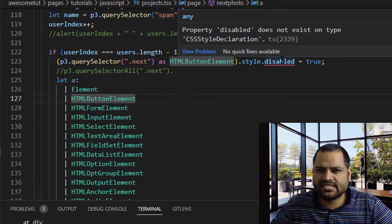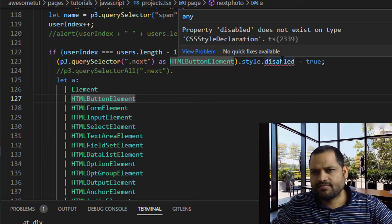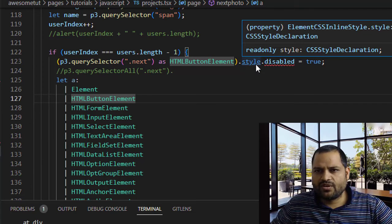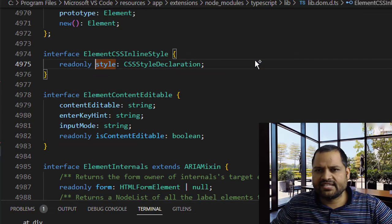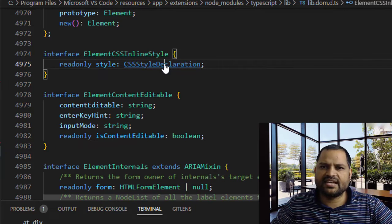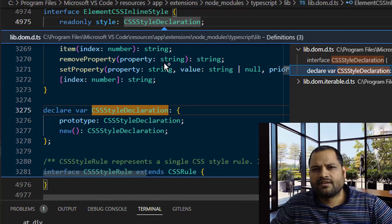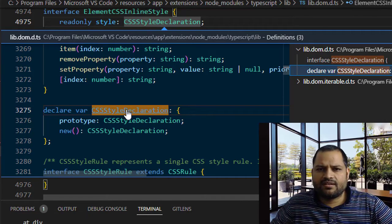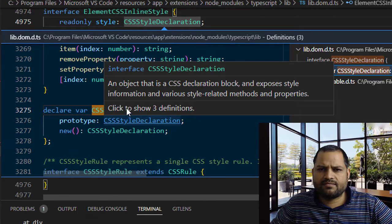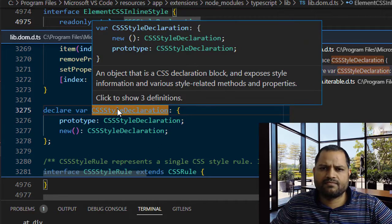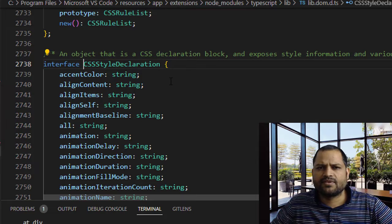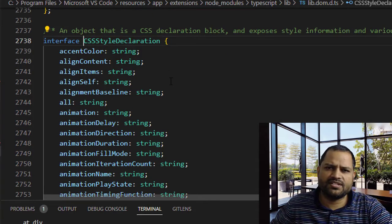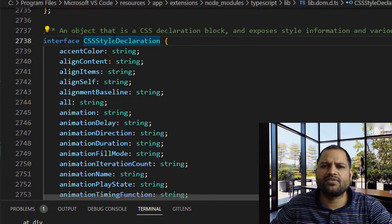But if you look at the type definition for the CSS style declaration, you will notice that the disabled property doesn't exist there. So I'm just going to go there in the CSS style declaration and here is that interface.